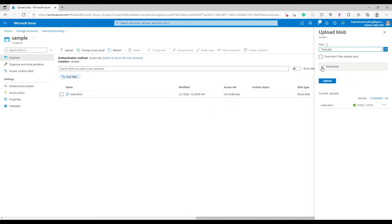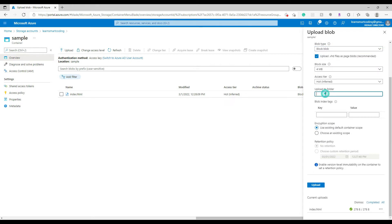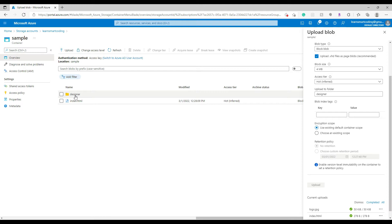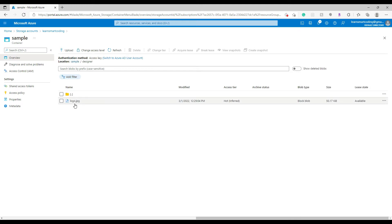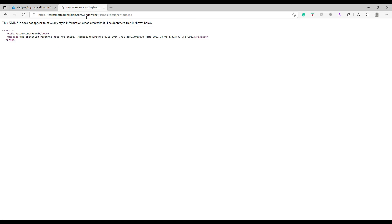Now I'll upload another file — the logo. If you expand the Advanced tab in the upload panel you can see the blob type, which we'll discuss shortly. I'll select Block Blob. In the virtual directory field I typed 'designer', so the image will be uploaded inside a 'designer' virtual folder. After clicking Upload, you can see the 'designer' folder displayed — click on it and you'll see the logo inside. Clicking on the logo and copying its URL, then opening it in a new tab, gives a 'Resource Not Found' error, because blobs are private by default.